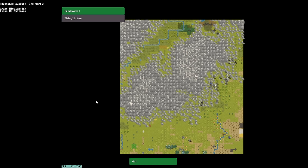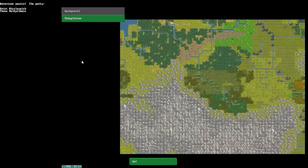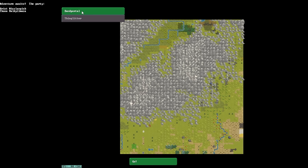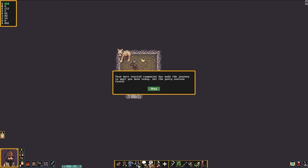Now because we have two party members, we have a choice of where we would like to start. Do we want to start in the dwarven town of Bendportal, or the elven town of Thinglitter? I think we're going to start in Bendportal, because that is a good spot for our dwarf to begin his adventure. Alongside of his good moose companion. And with that, your most trusted companion has made the journey to meet you here today. Let the party venture forth.